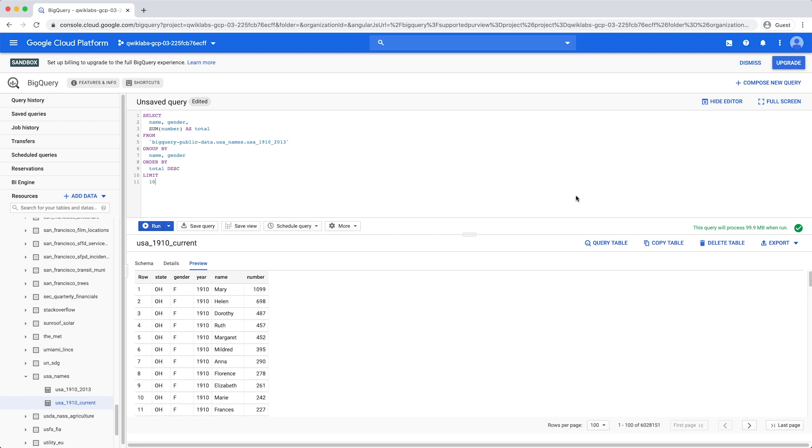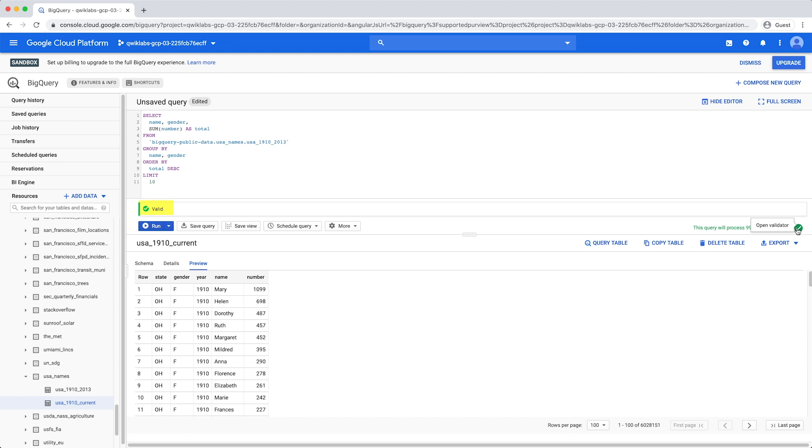Click the green checkmark on the right-hand side of the window to view the Query Validator. A green checkmark icon is displayed if the query is valid. If the query is invalid, a red exclamation point icon is displayed. The validator also shows the amount of data the query will process when you run it. Now click Run.